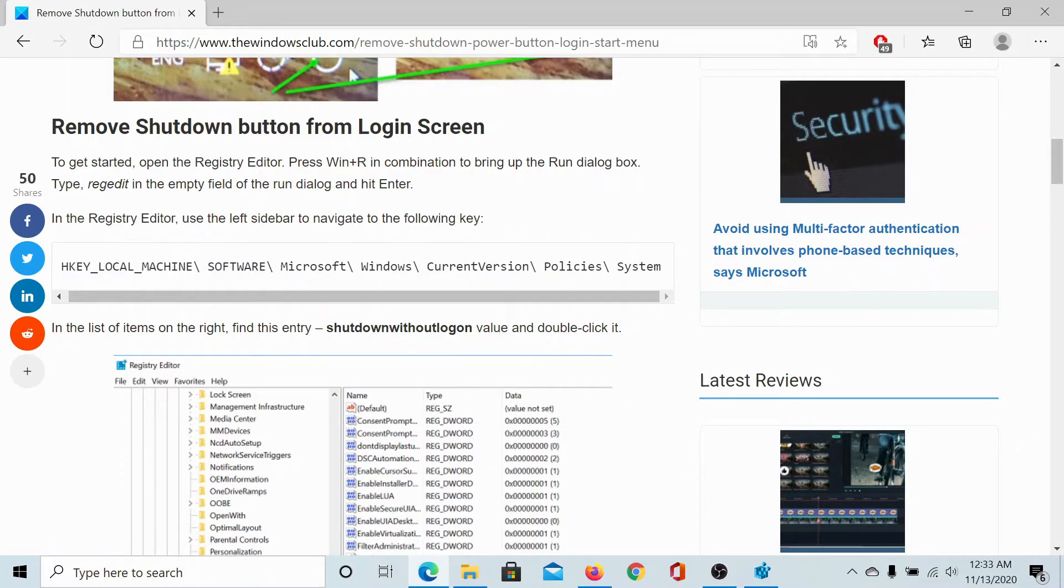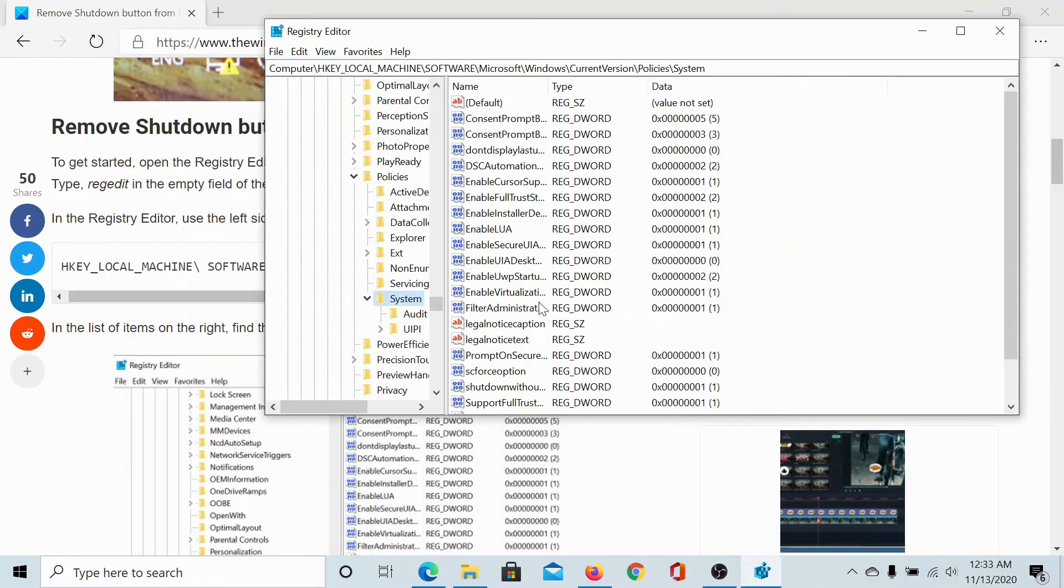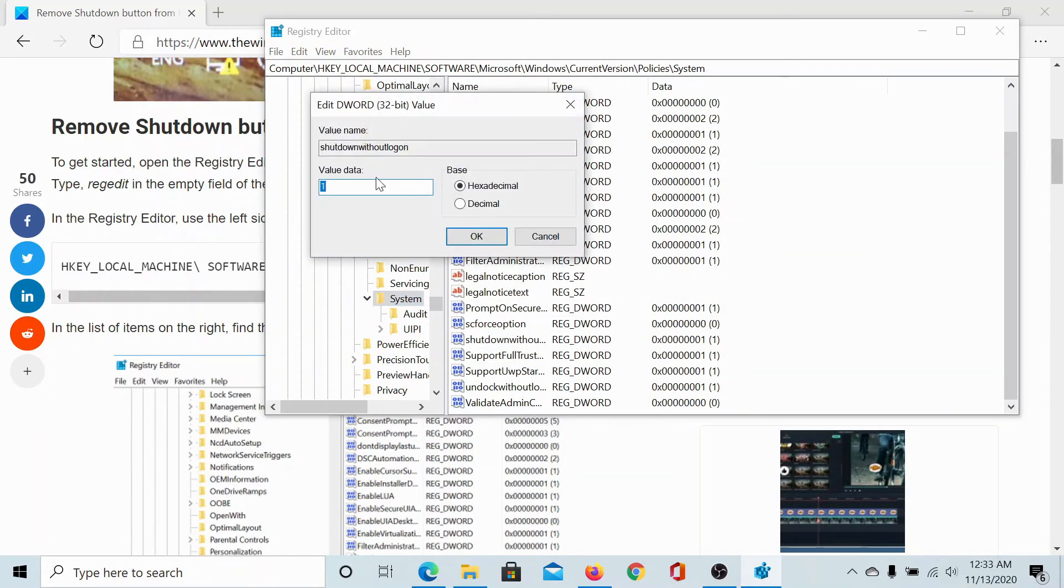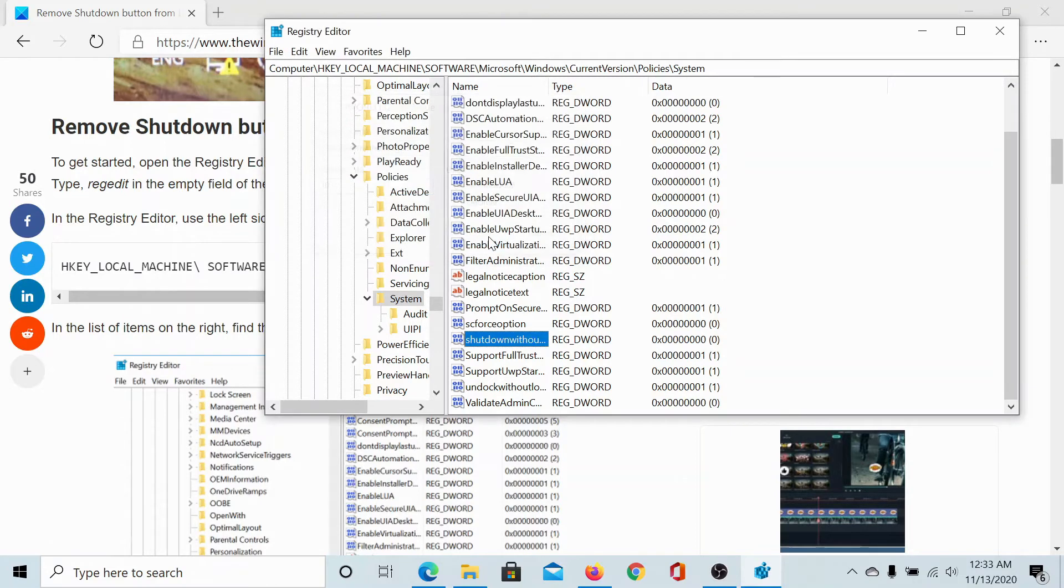Search for ShutdownWithoutLogon. Let us check for its value. It's here. Double-click on it to open the value data option and change it to zero. Click on OK to save the settings. And if you wish to...